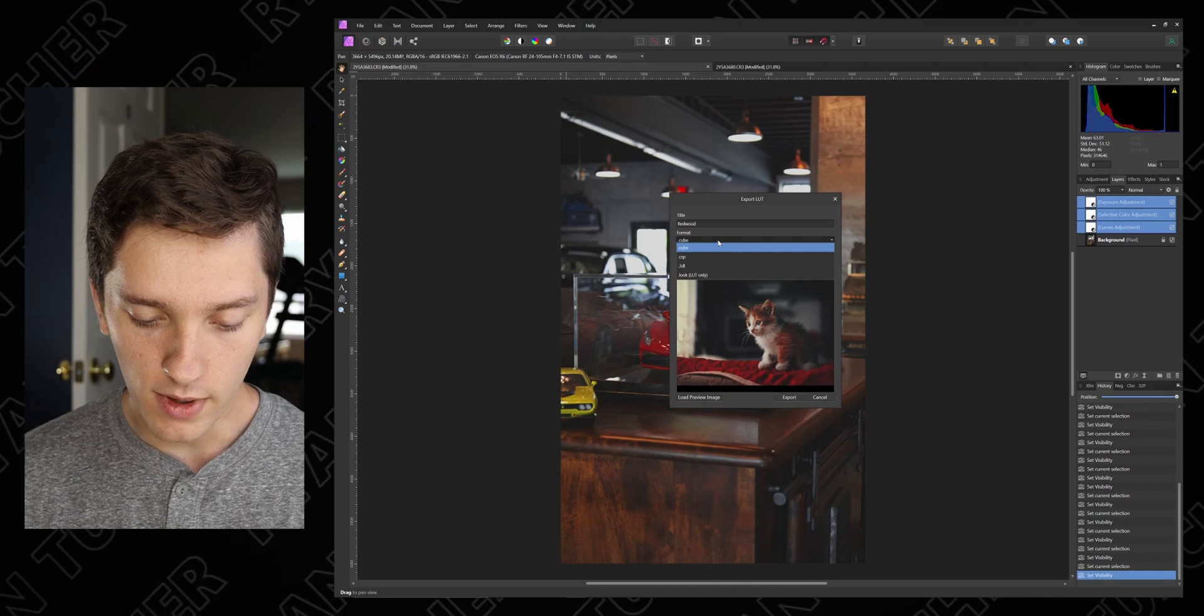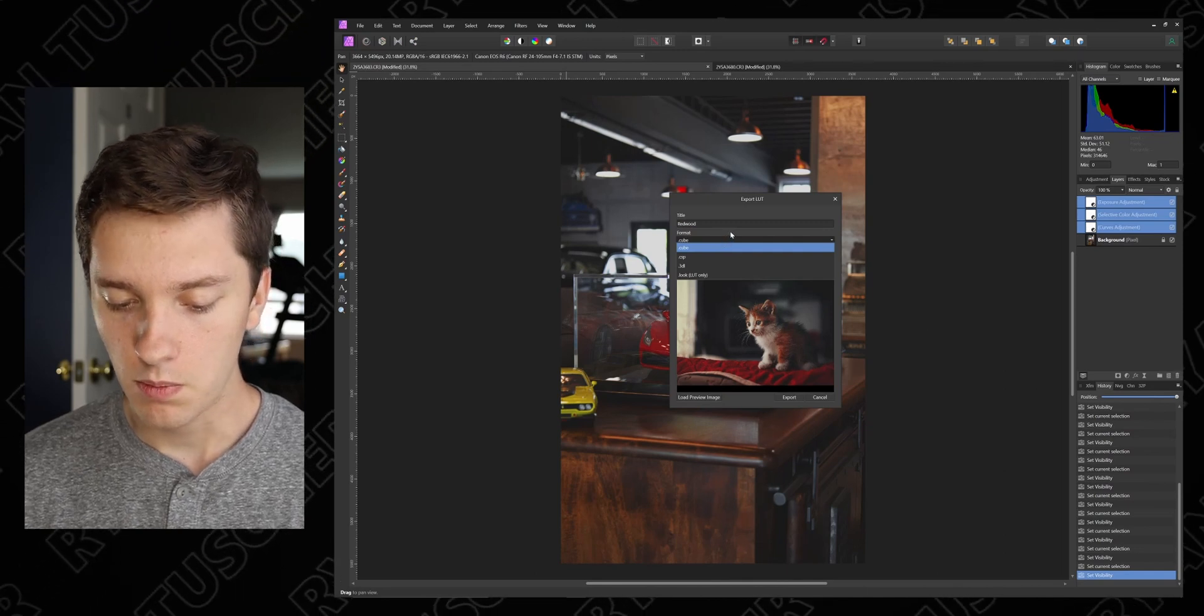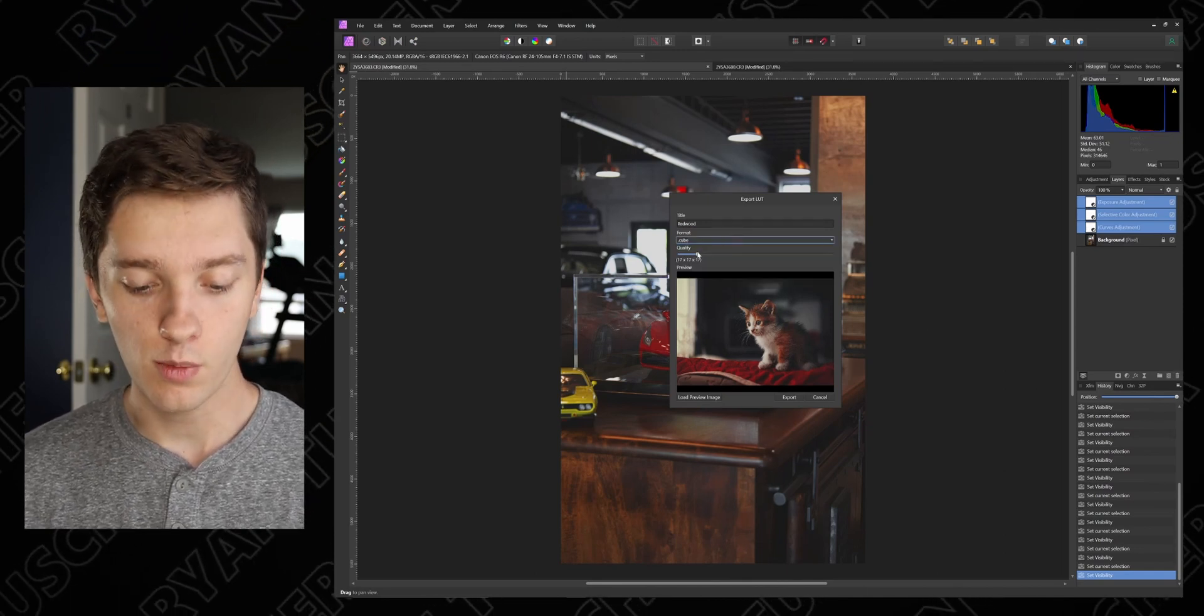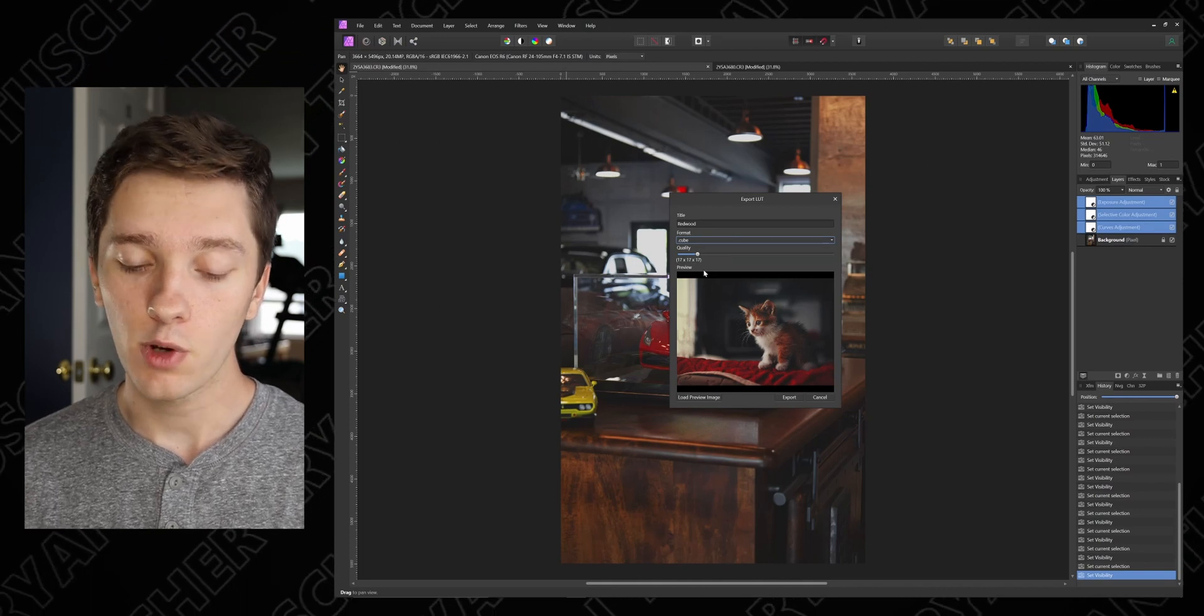I always leave it as cube. I've never really looked up or did anything else. I just use cube and it seems to work so far, so good.